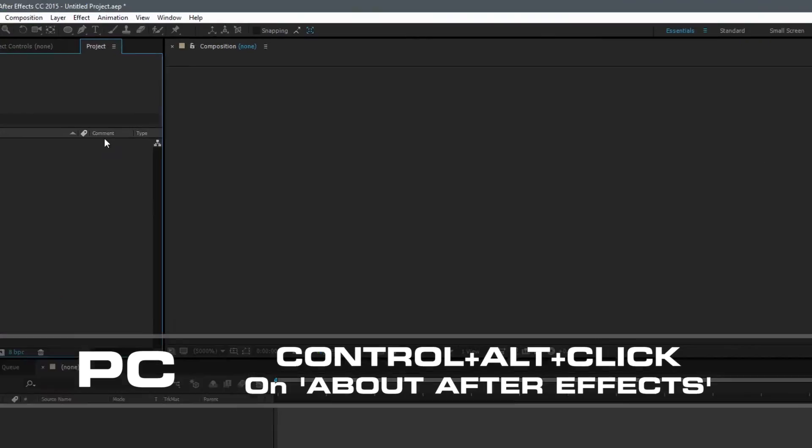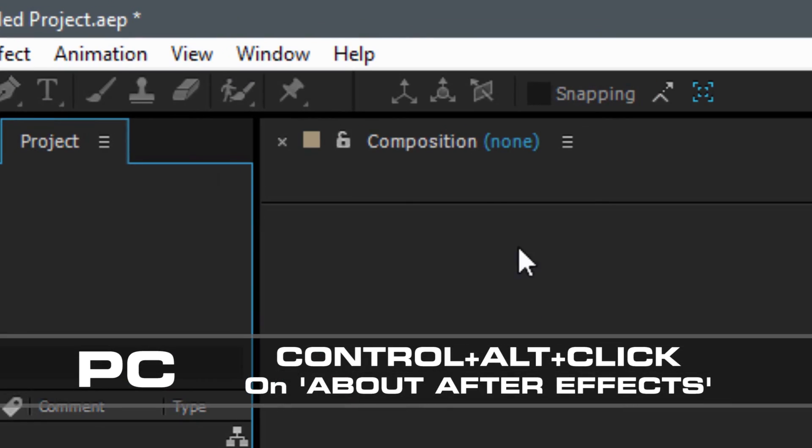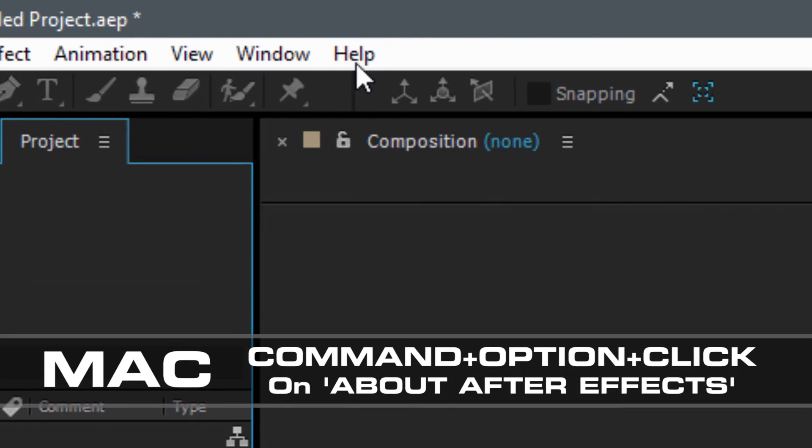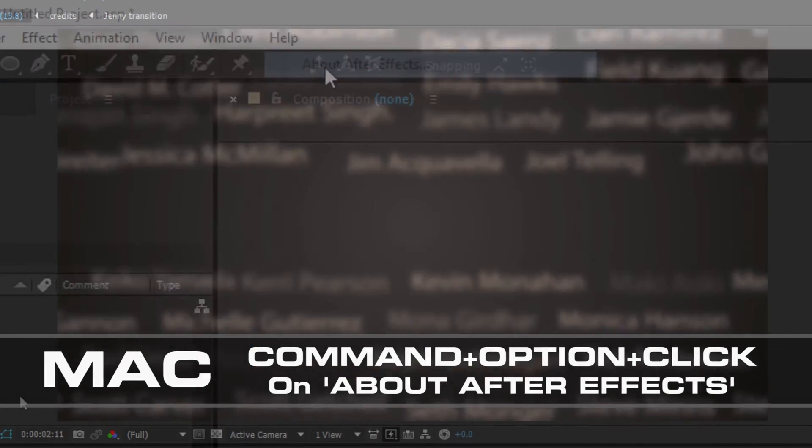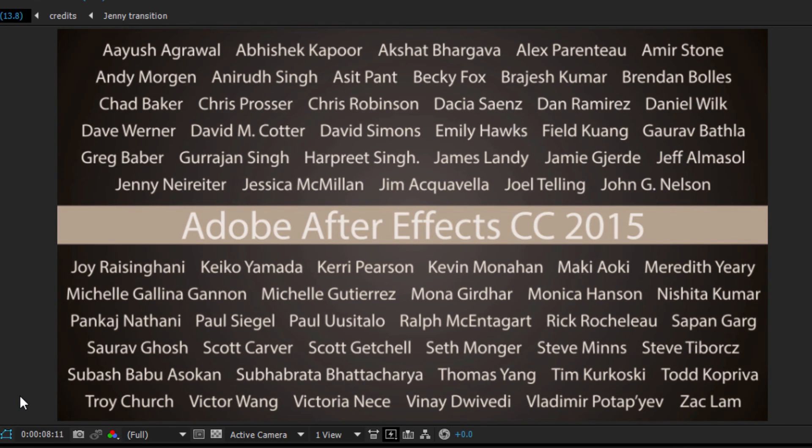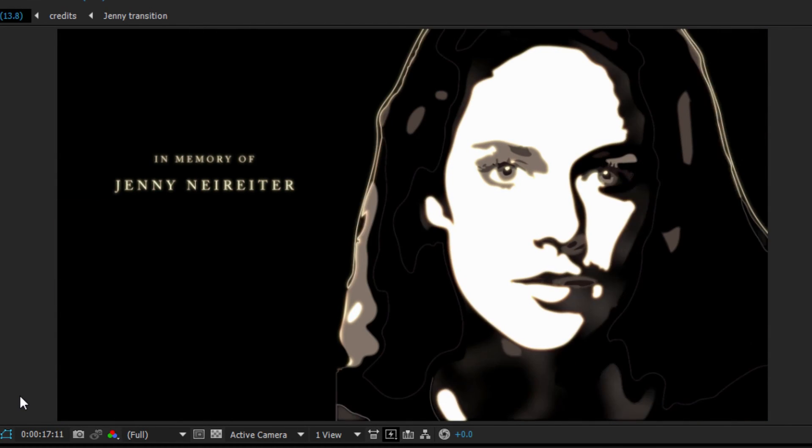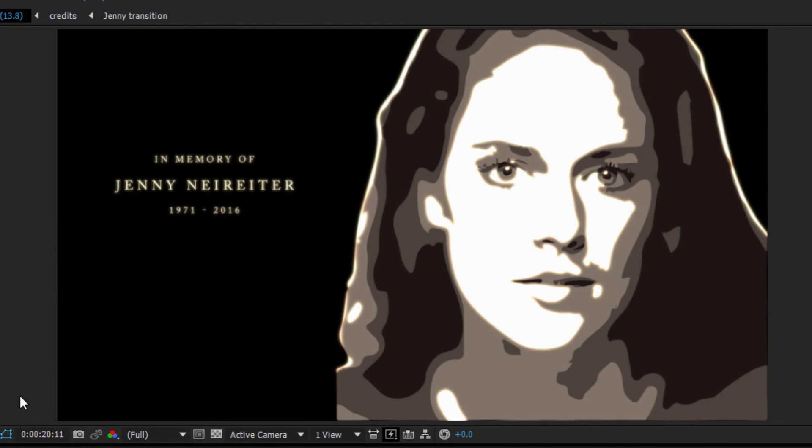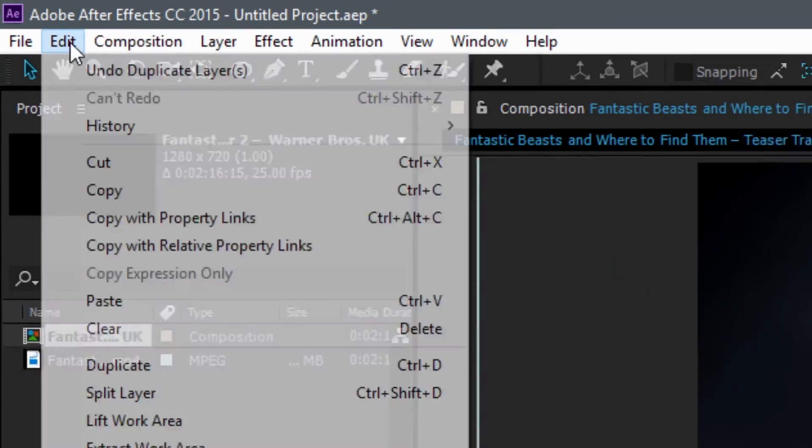Secret number four: Holding down Control+Alt on a PC or Command+Option on a Mac and selecting 'About After Effects' in the help menu creates an animation honoring the makers and programmers of After Effects.